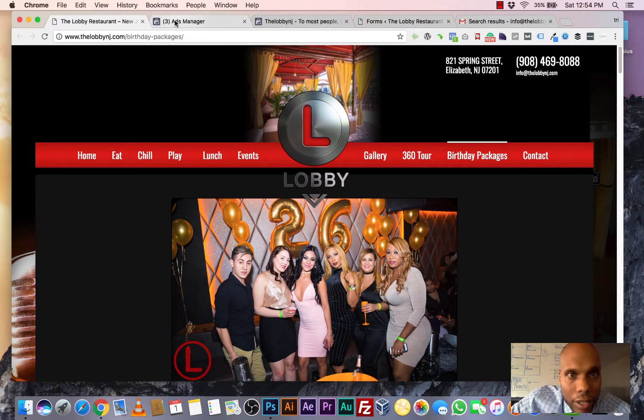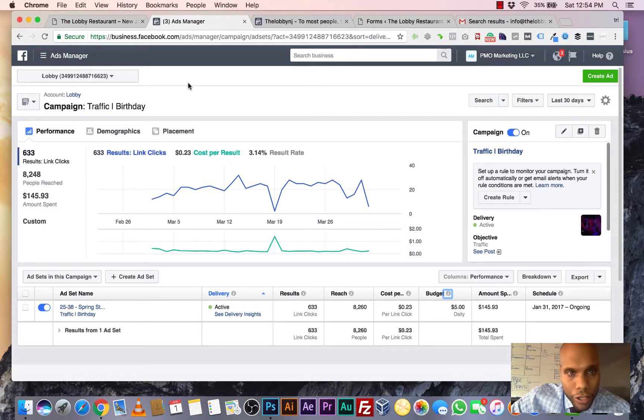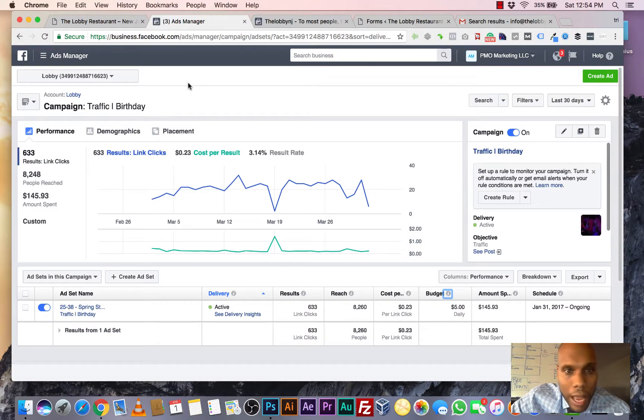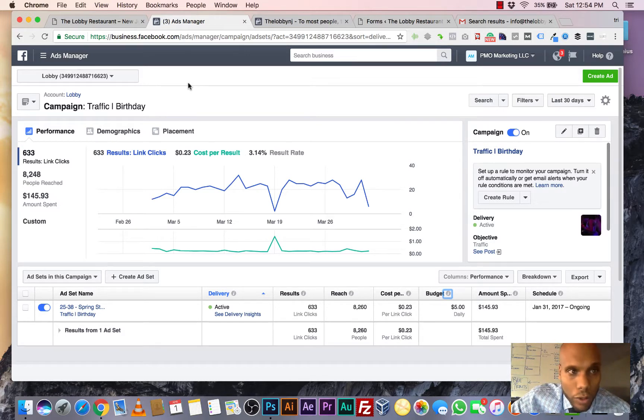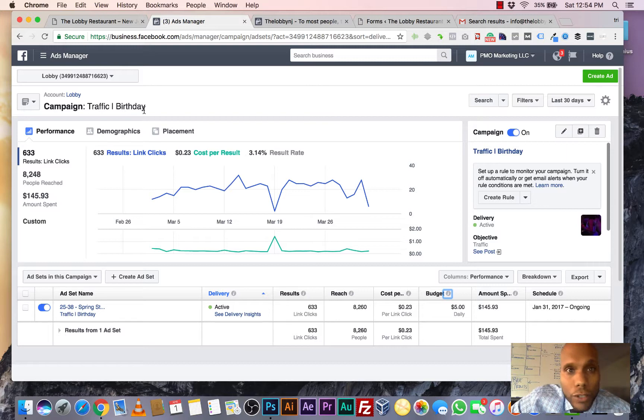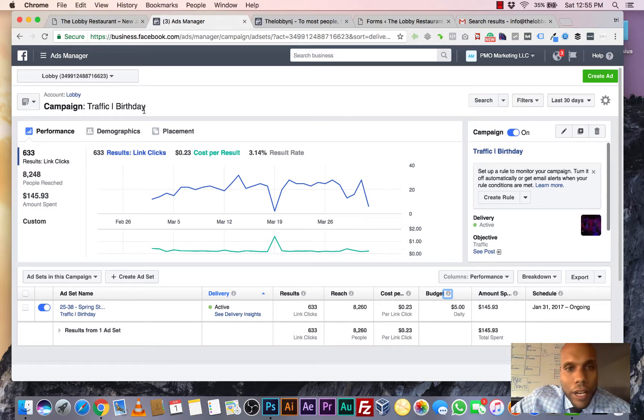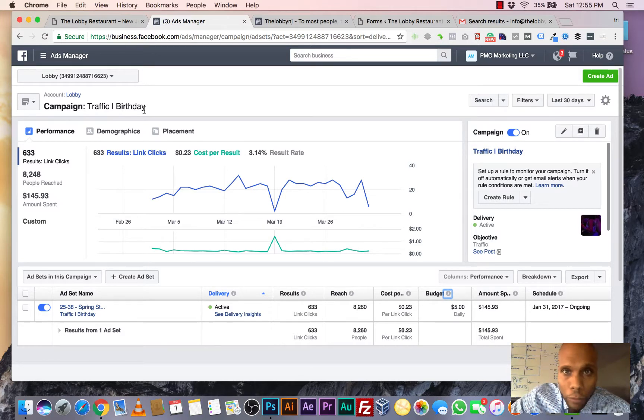Now let's get into the real meat of everything. This is the ad manager on Facebook. So this goes a lot more deeper than just boosting posts on Facebook. So Facebook has this pixel that you can put on your website. This pixel allows you to customize audiences. We can get into that when we speak face to face.